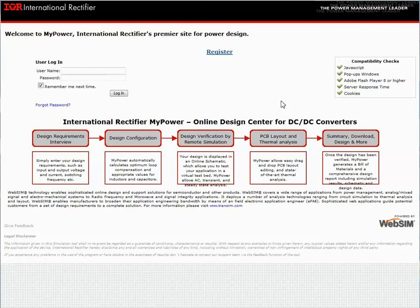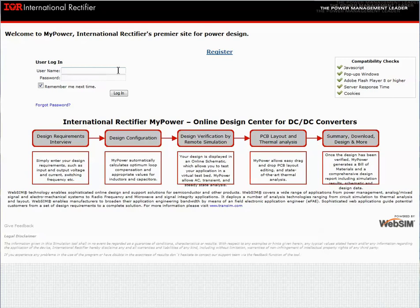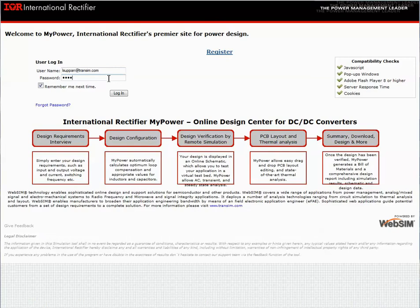If the user does not have an account, they need to select Register and provide the necessary information. If they are registered, they need to put their username in, which is typically their email, and type in their password.